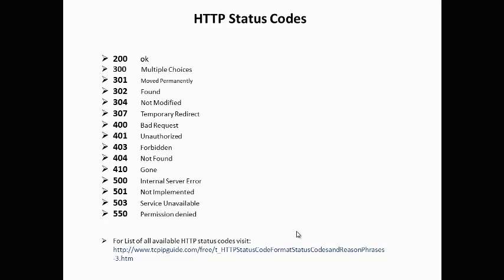302 means the resource resides temporarily under a different URI. 304 indicates the resource for the requested URI has not changed since the last access.